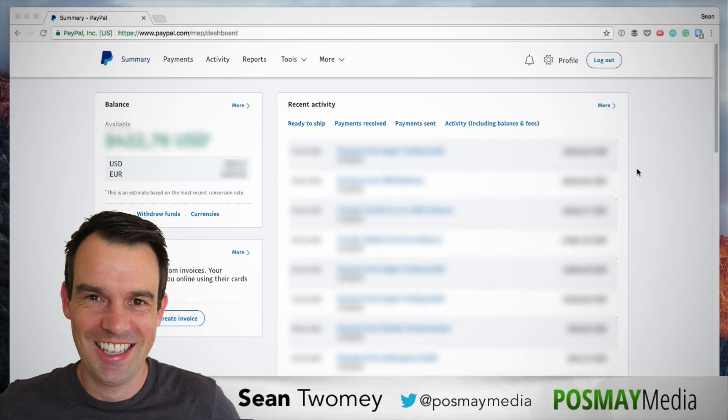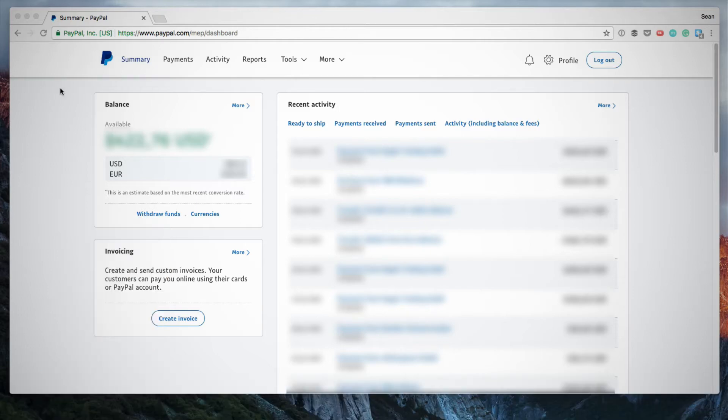I recently had a need to do this and I thought I'd create a quick video just to show you how that's done. So the first thing you want to do is log into your PayPal account.